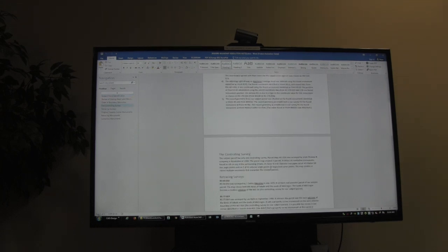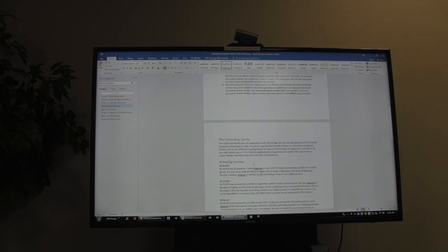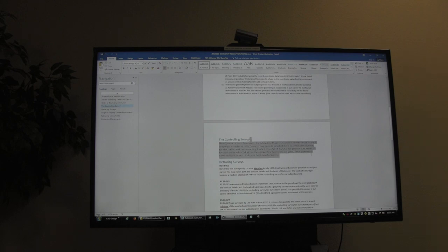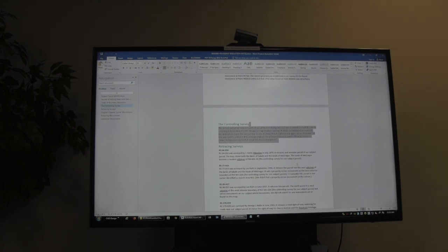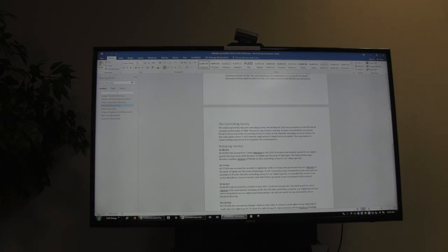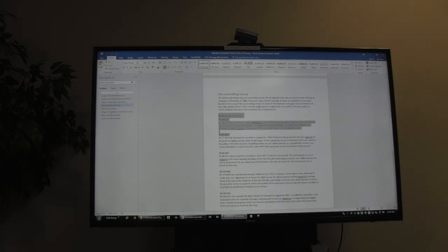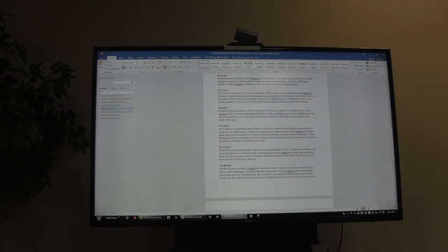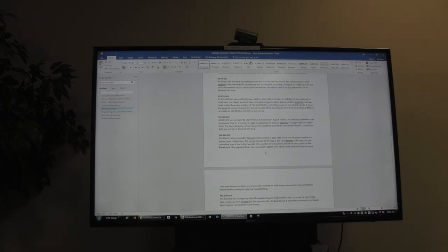Tell me the order that you resolve the boundary in. Controlling surveys are surveys that define our parcel — usually creating subdivision maps. I want to know the number, who surveyed it, when it got surveyed, and what it shows. This is a high-level summary; I don't need all the details, I can go get the map. Same thing for retracing surveys — where is it filed, who did it, when was it done, what does it show, why is it important to us? Read through this — it's a really good example of what I'm looking for.